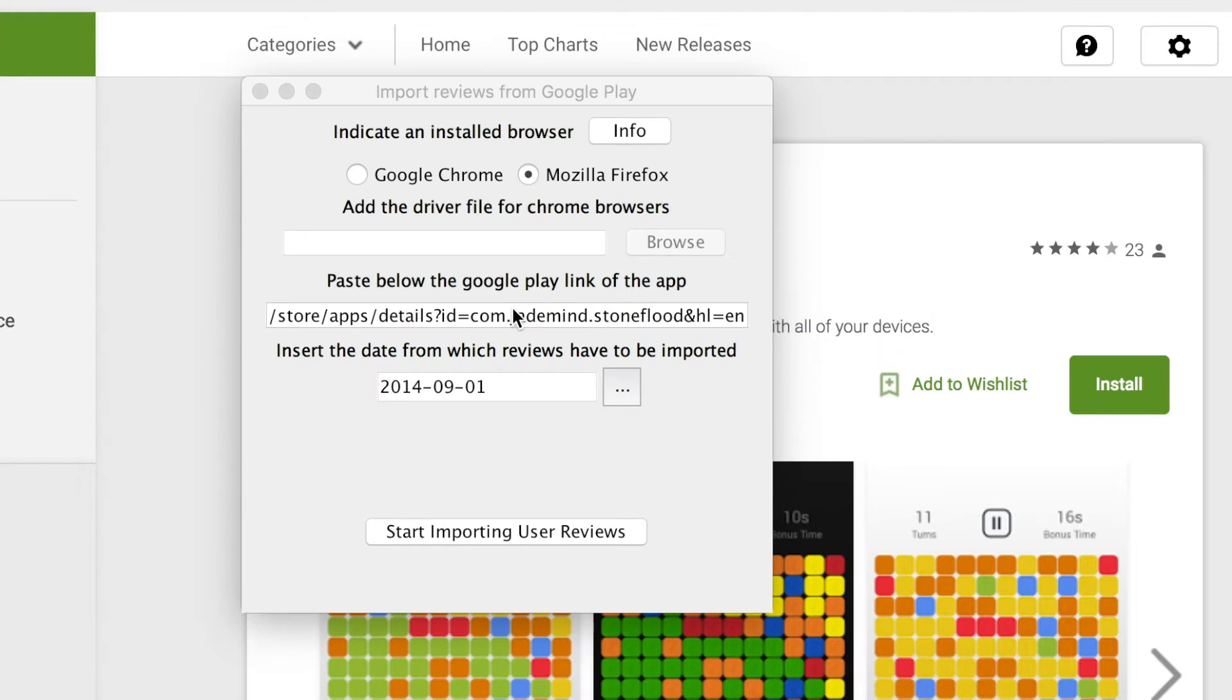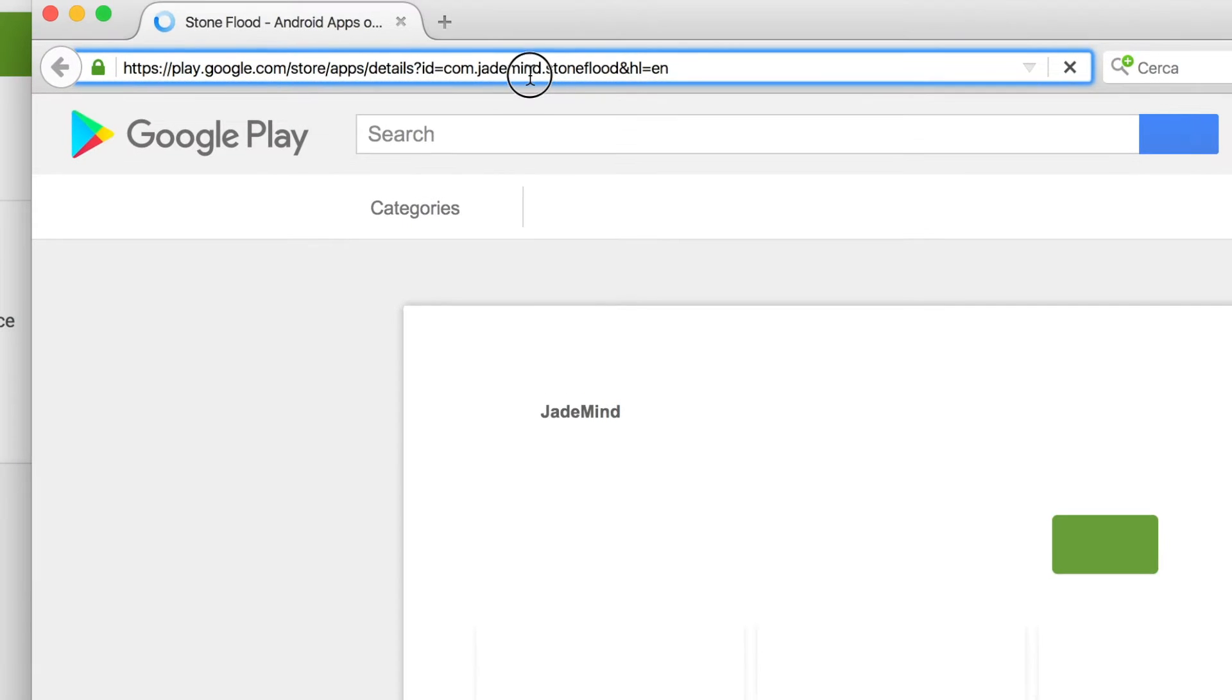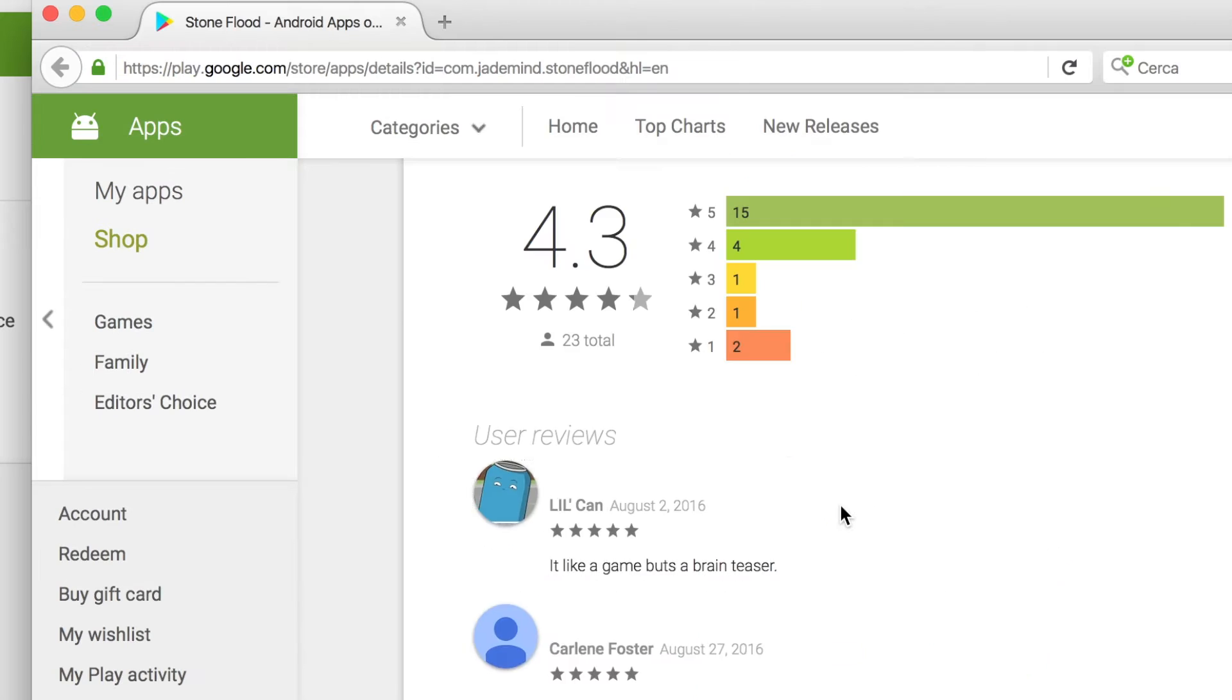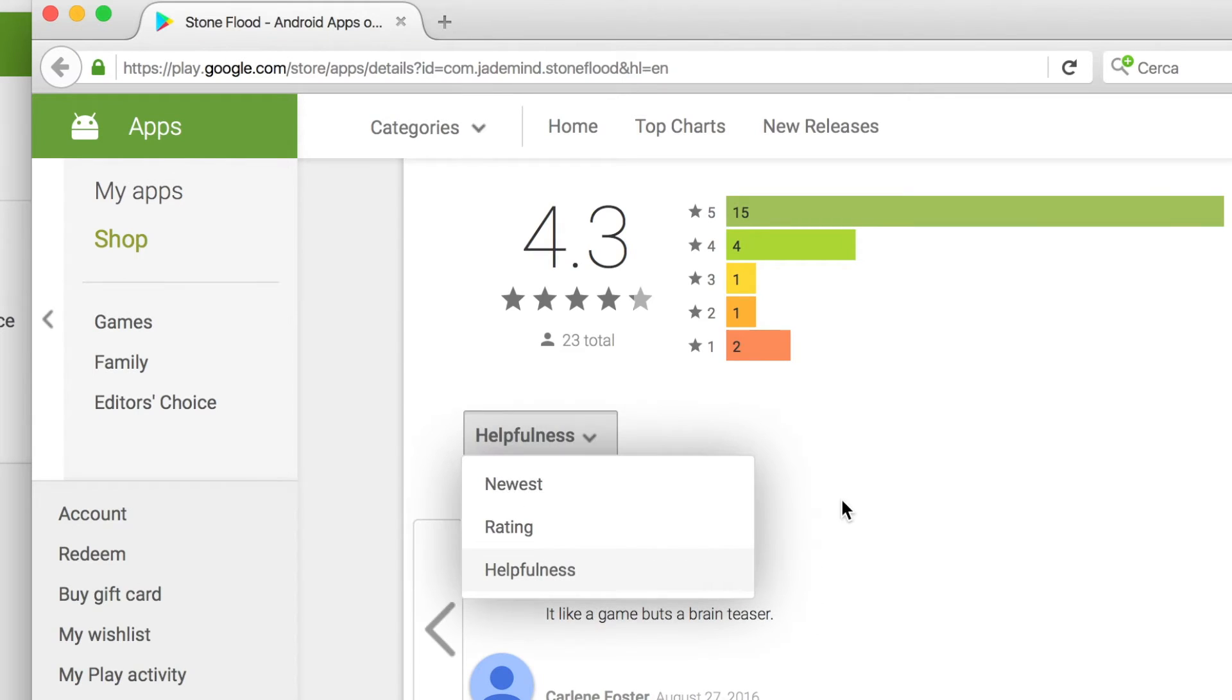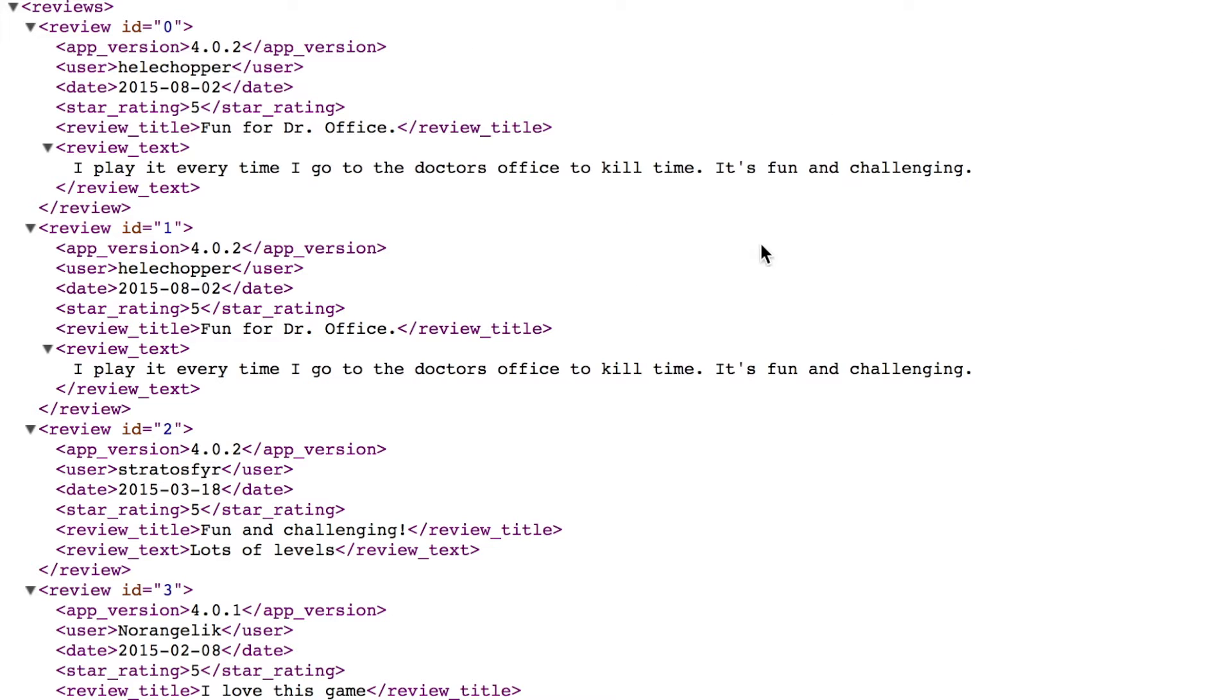Then when clicking on save, the download utility will open a new window in the browser, navigate all the reviews on the mobile application, and store them in the XML format that we previously showed.